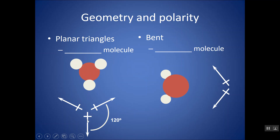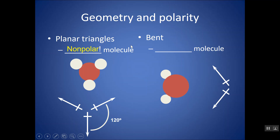All of these would end up canceling out. If this were like a tug of war and they were all pulling this way, you wouldn't have any net movement. Essentially all the polarities cancel out, and this would be a nonpolar molecule, because of this symmetrical pulling on electrons.